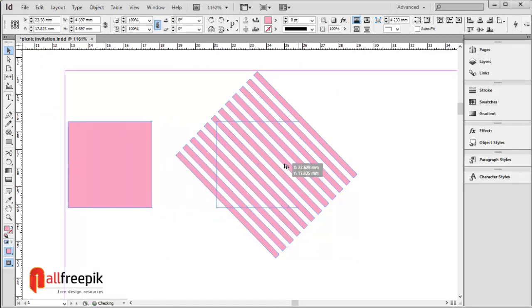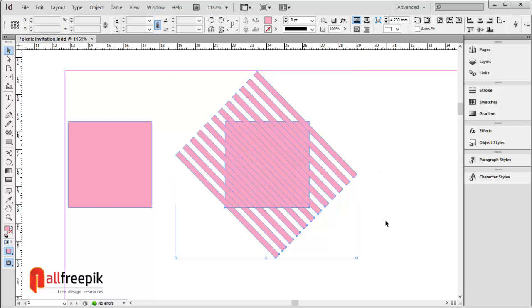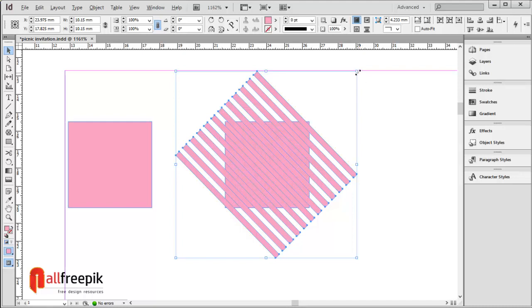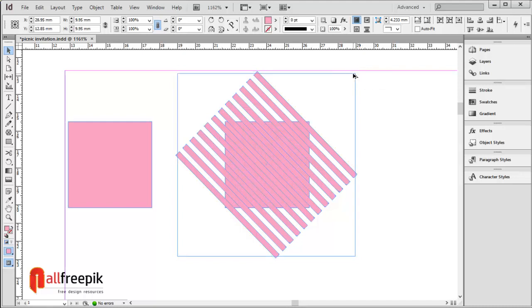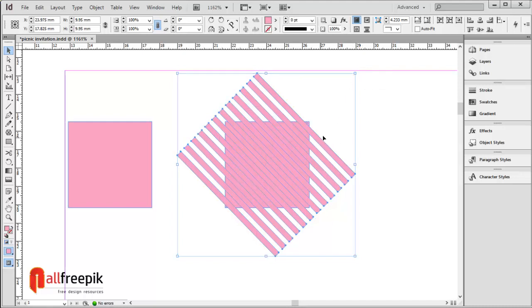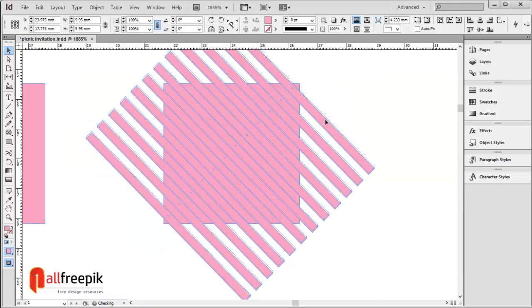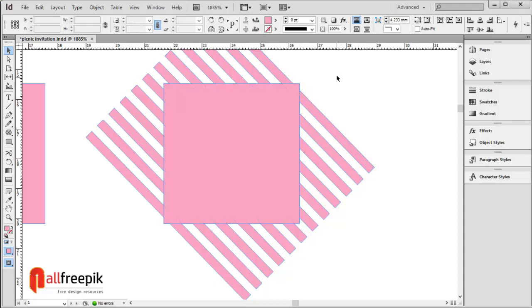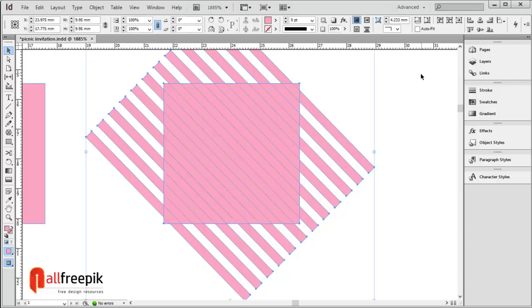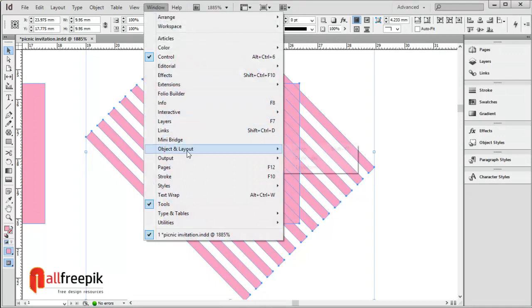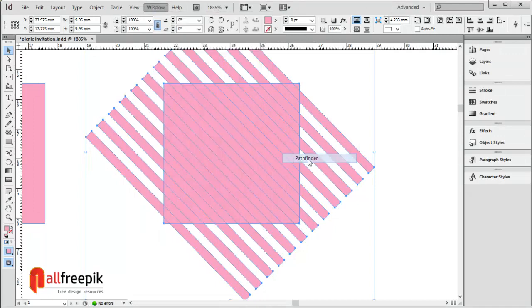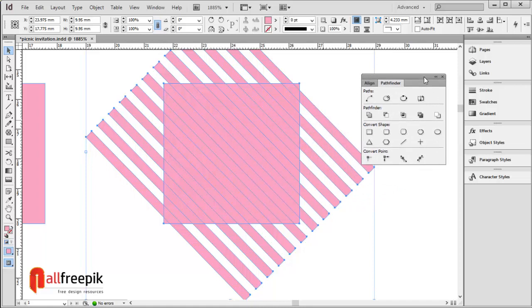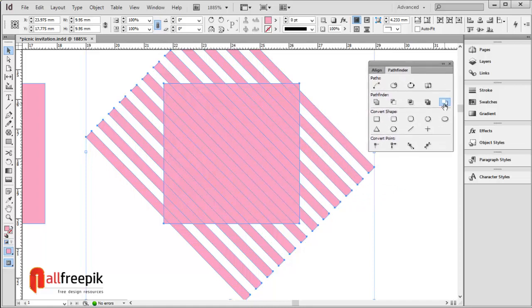Hold Alt key and drag to duplicate the shape. Select both shapes, then go to the Object menu, under Layout and Pathfinder, and apply Minus Back.